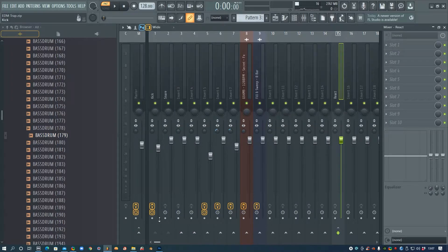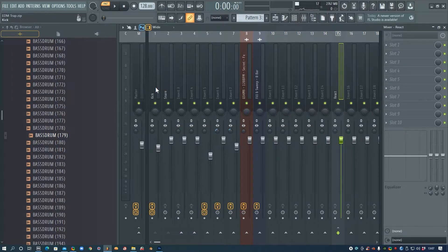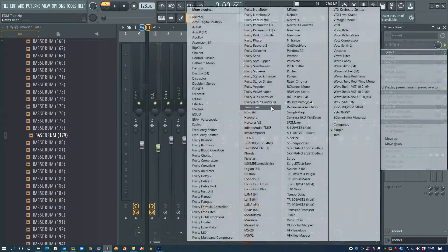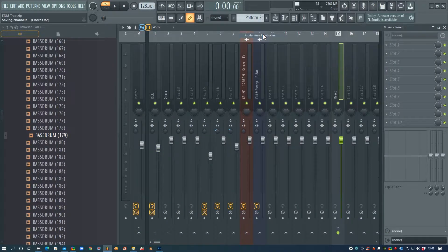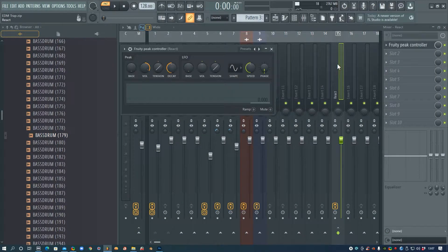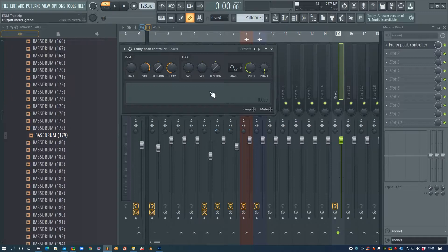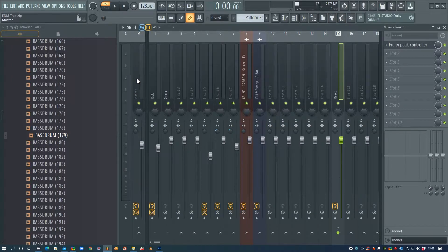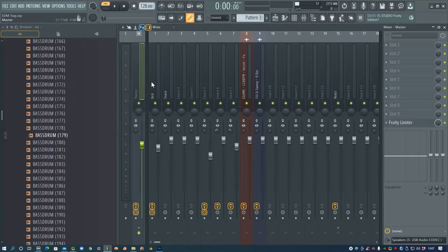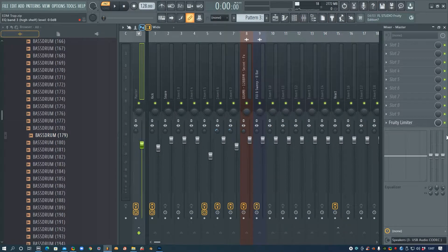I've already disabled this channel from the master so I don't need to do that again, and then I need to go and add Fruity Peak Controller to the react channel. I'll leave all the settings as it is for now and then we'll go back to the master.